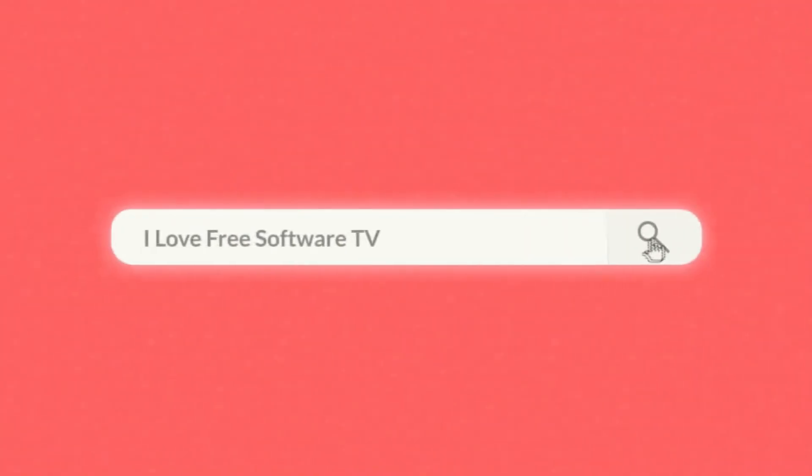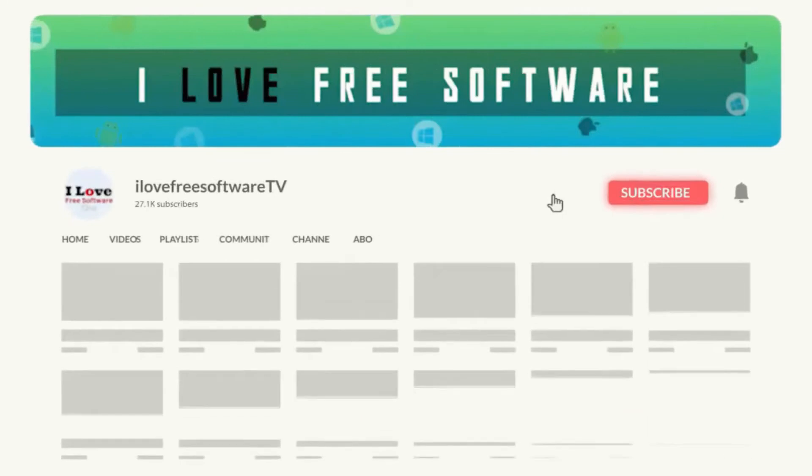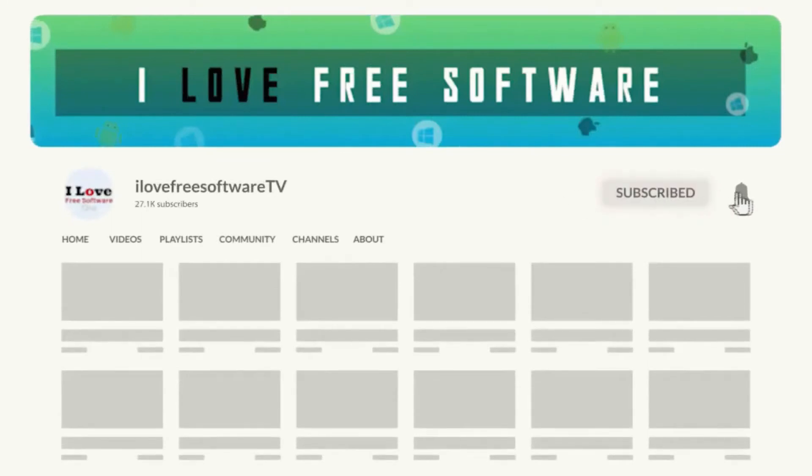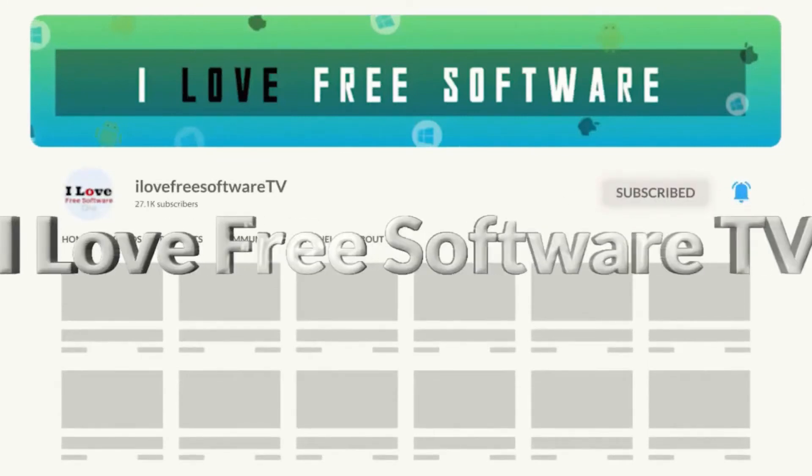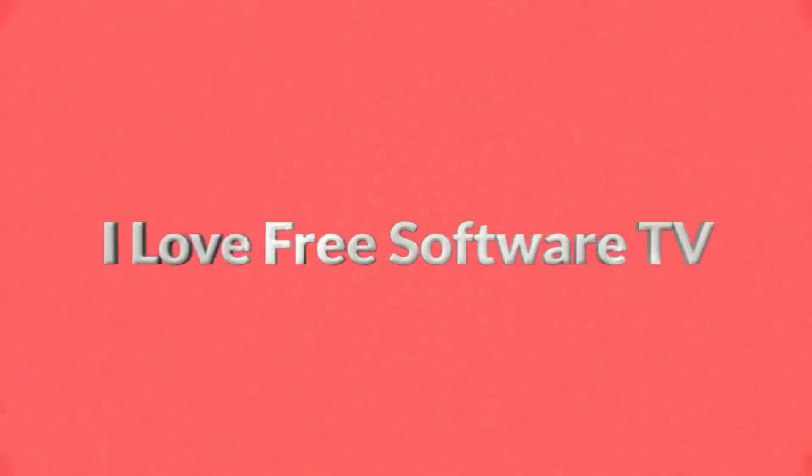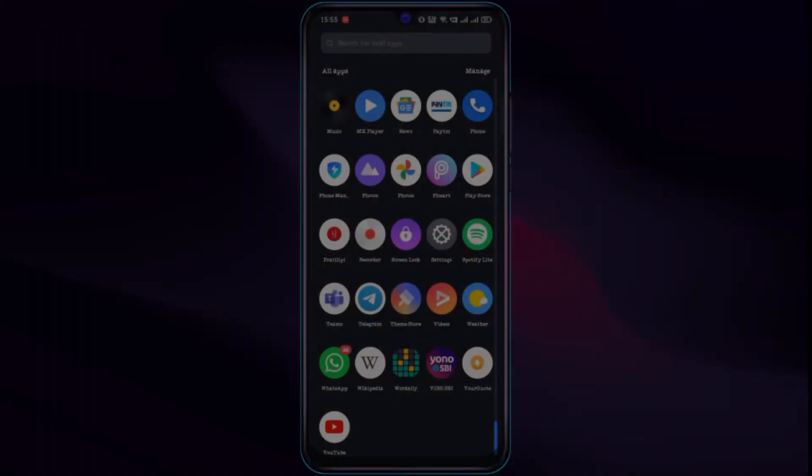Before we proceed, make sure you subscribe to this channel and press the bell icon to get daily tech videos. Let's get started.